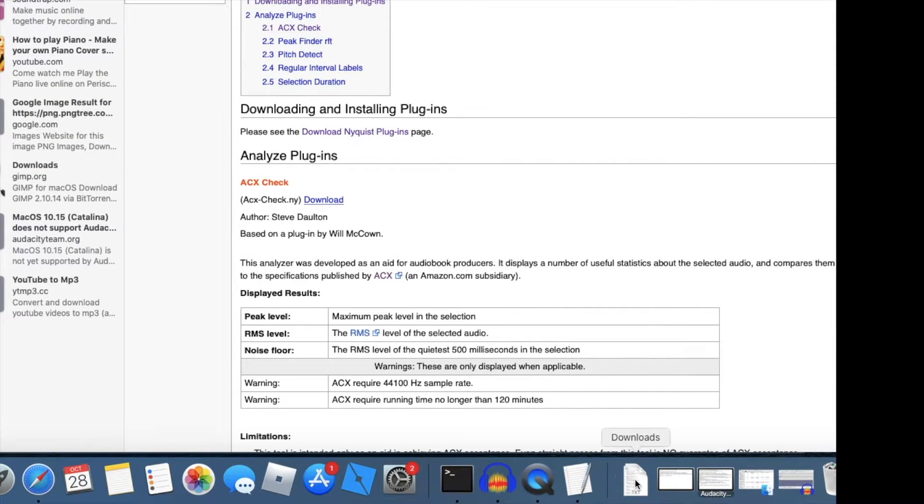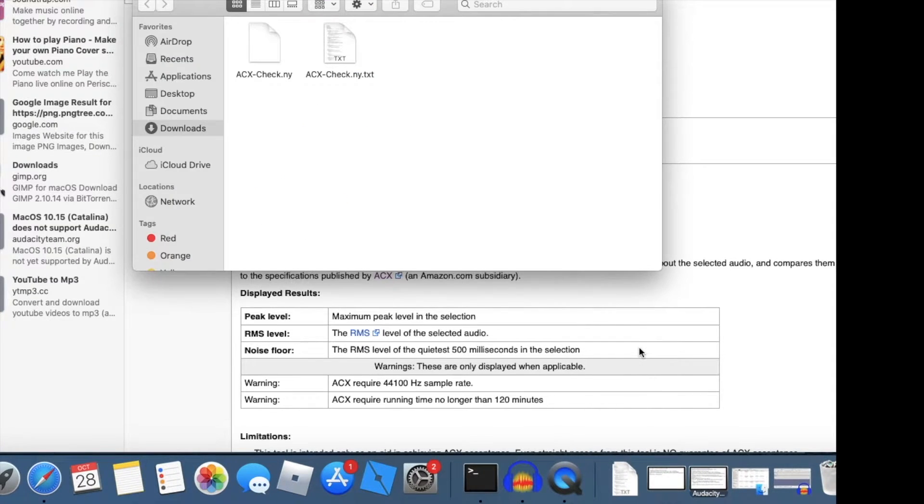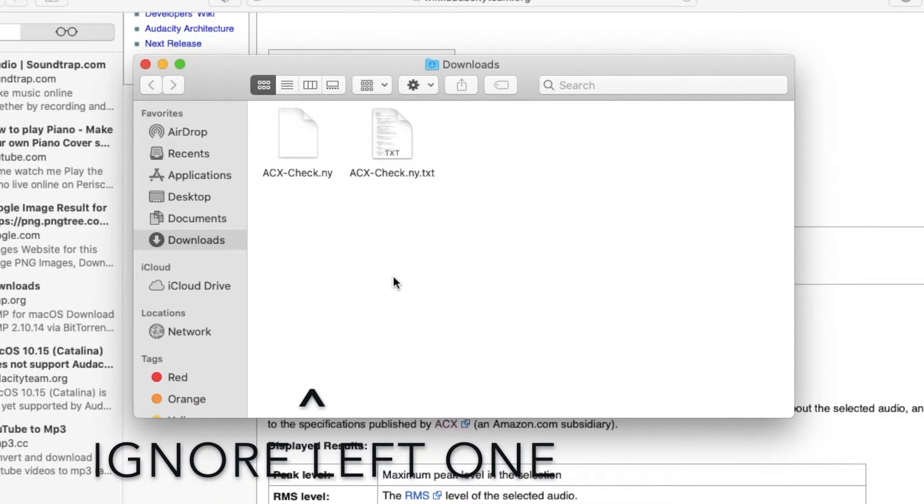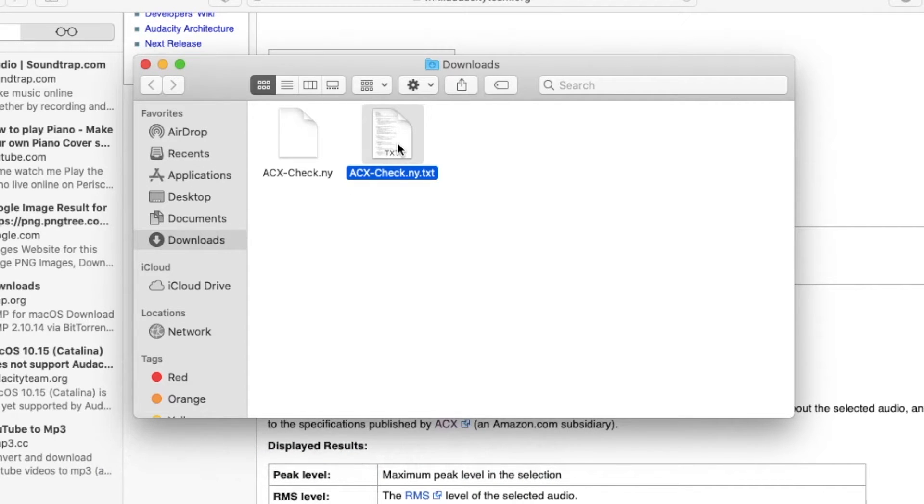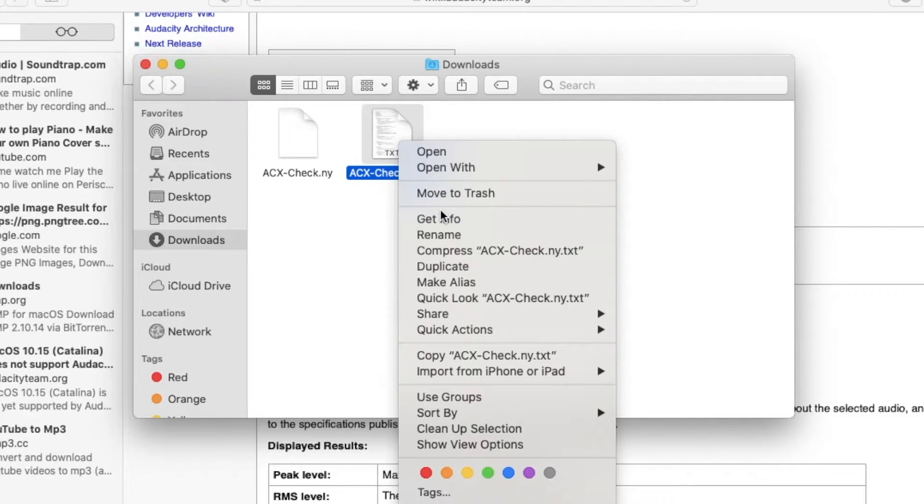What you're going to do now is open your downloads folder. Hold ctrl and click the file that says acxcheck.ny.txt. Click the option that says get info.